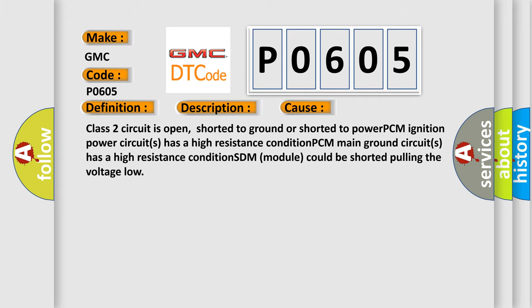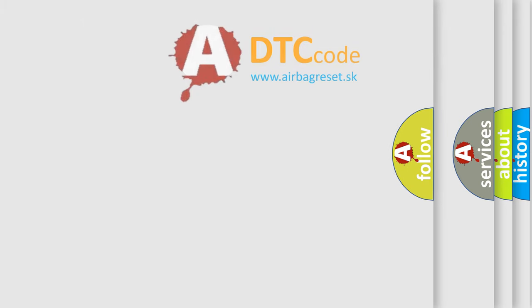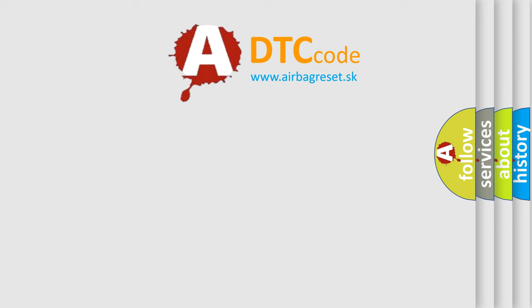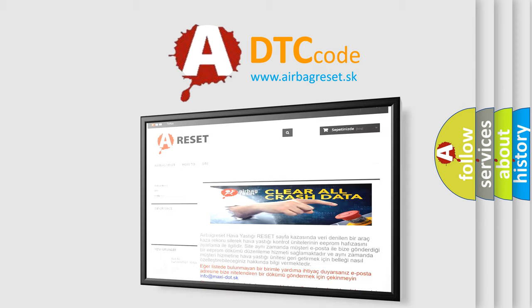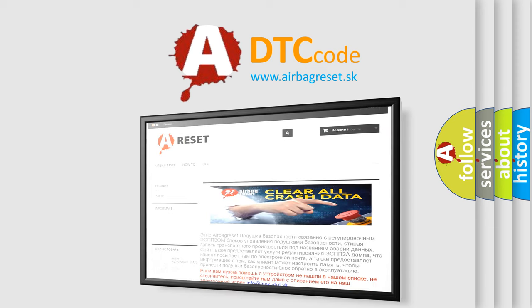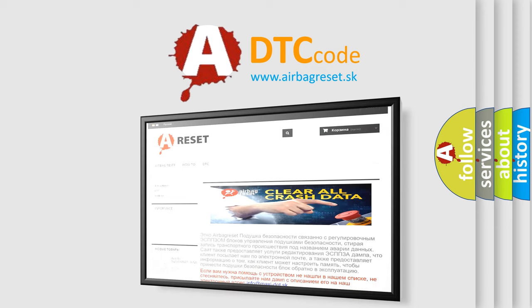The Airbag Reset website aims to provide information in 52 languages. Thank you for your attention and stay tuned for the next video.